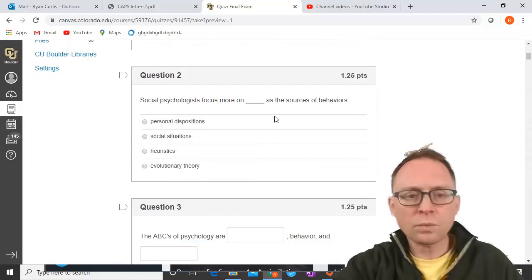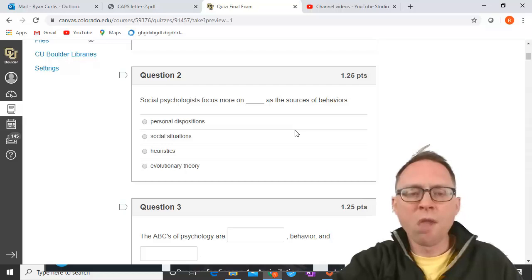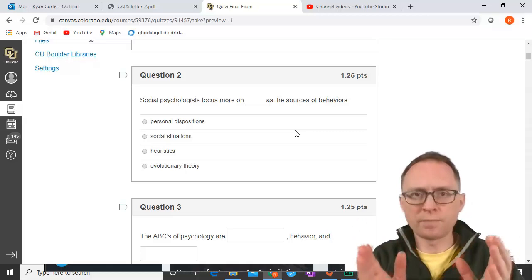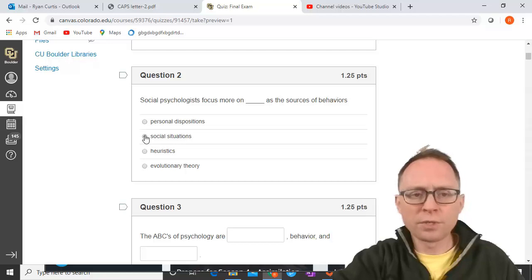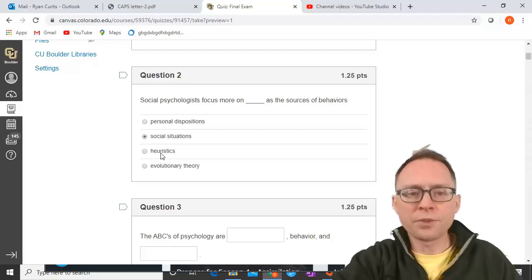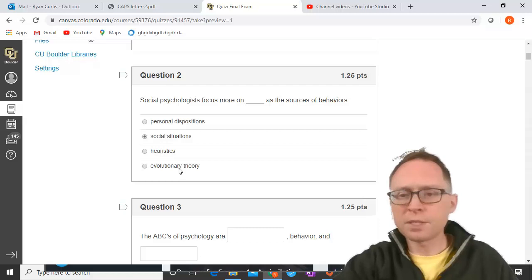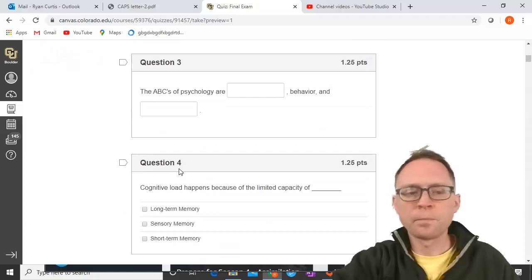The first question says social psychologists focus more on blank as a source of behaviors. This is the difference between personality and social psychology. Personal dispositions means your personality. Social situations — that's what social psychologists focus on. Heuristics are shortcuts in decision making; social psychologists don't focus on those, cognitive psychologists do. Evolutionary theory concerns lots of different psychologists, not just social psychologists.